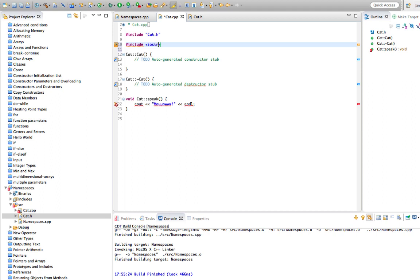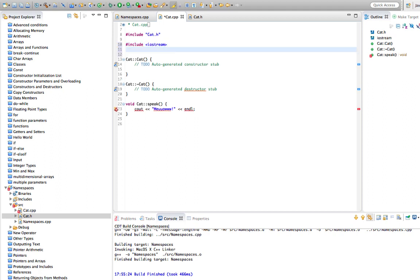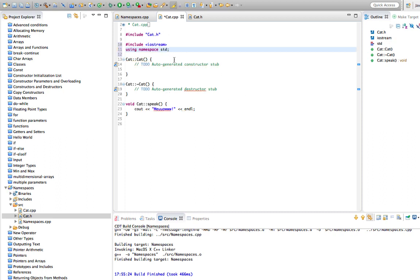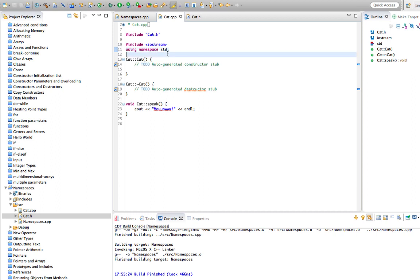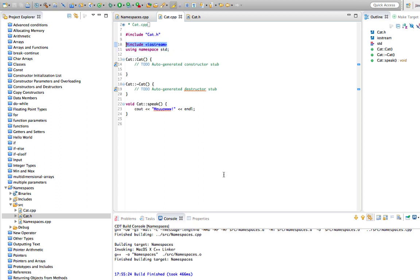We need to include iostream, and we've already seen examples of using a namespace, because after including iostream, in most modern C++ implementations you now have to type 'using namespace std'. Namespaces were quite a late addition to C++, so it's possible you could have a compiler that doesn't require this, but in all the C++ compilers I've seen in the past few years you now have to do this after including iostream.